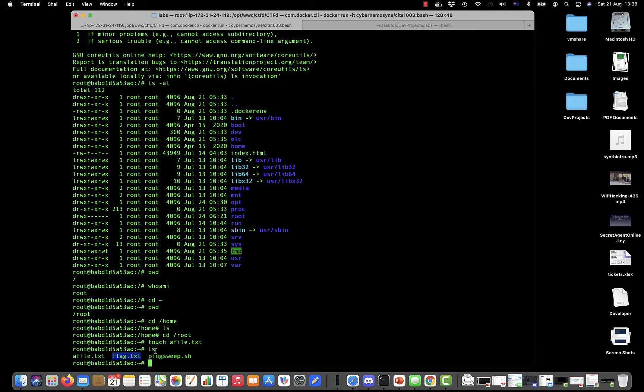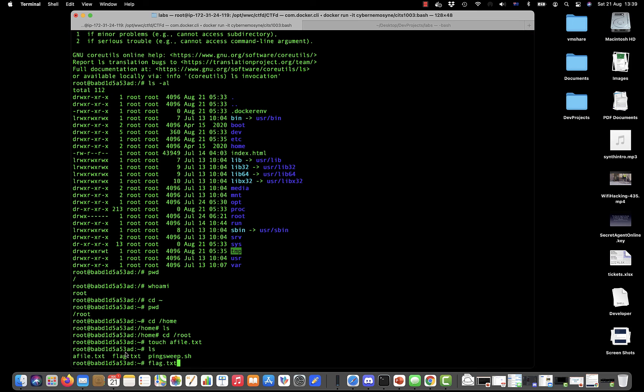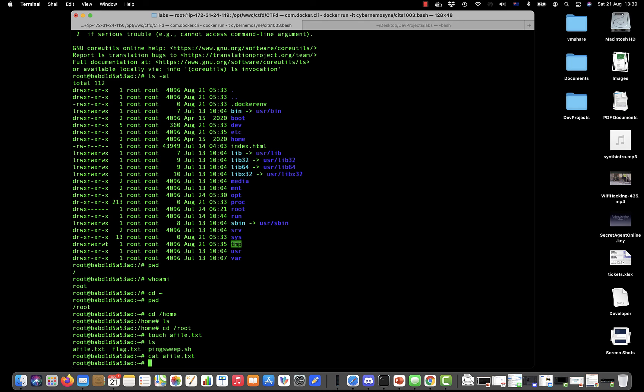If you want to look at the contents of any file—not a great idea to do this with binary files, but this is a text file—then you do cat and then the file name, afile.txt. There's nothing in there. But if we wanted to put something in there, let's use the echo command and say 'hello there'.